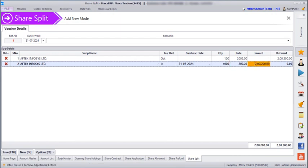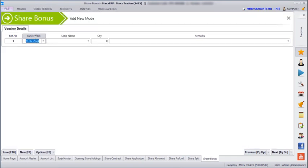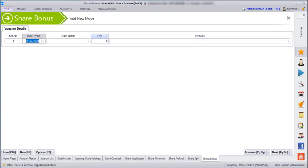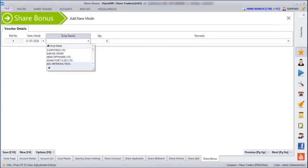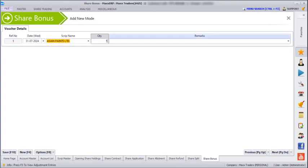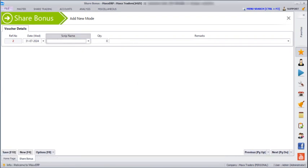Next, if you go to Share Trading > Share Bonus, here you can enter your share bonus. If the company has a scheme — for example, if you are holding more than 10 shares you get one share free — you can mention that free quantity here. For example, for Asian Paints if you have 100 quantities, a certain quantity is free, and then we can just save.